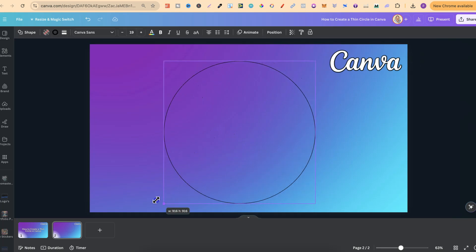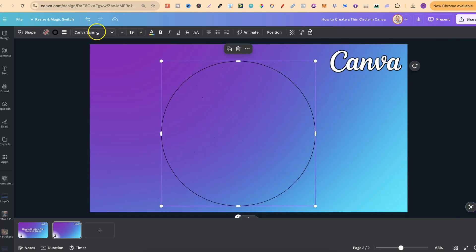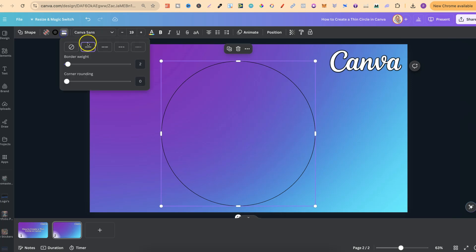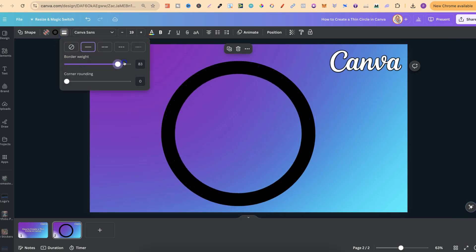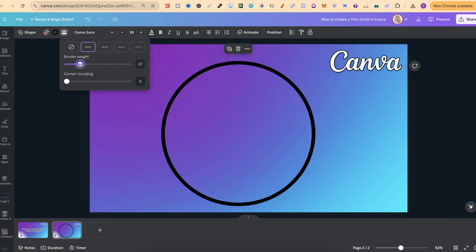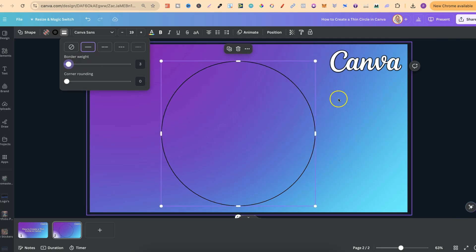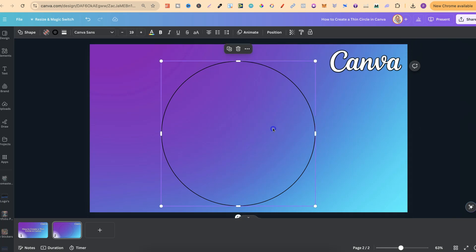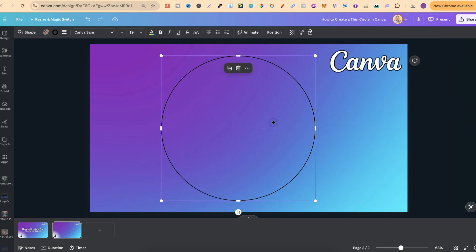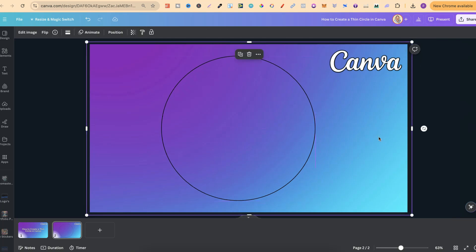Now, it goes the other way as well. If we want to make this thicker, we can simply just increase this bar just like that. But let's put this border weight on two, just like that, or three, and as you can see, we now have our thin circle here in Canva.